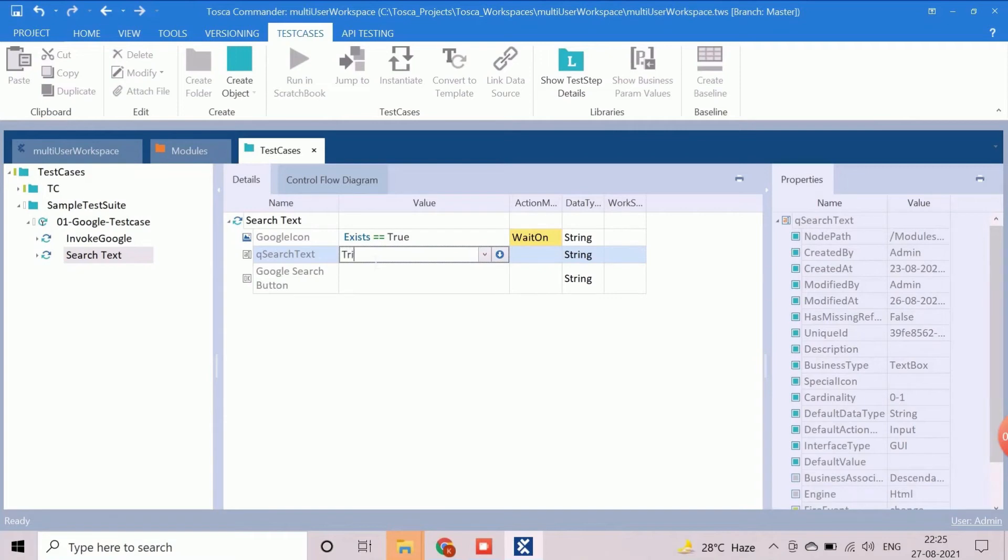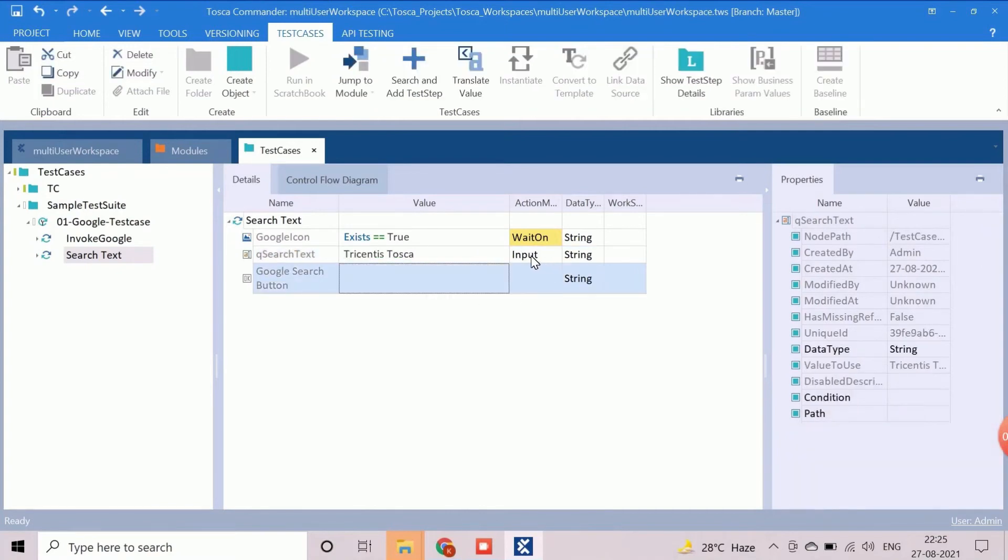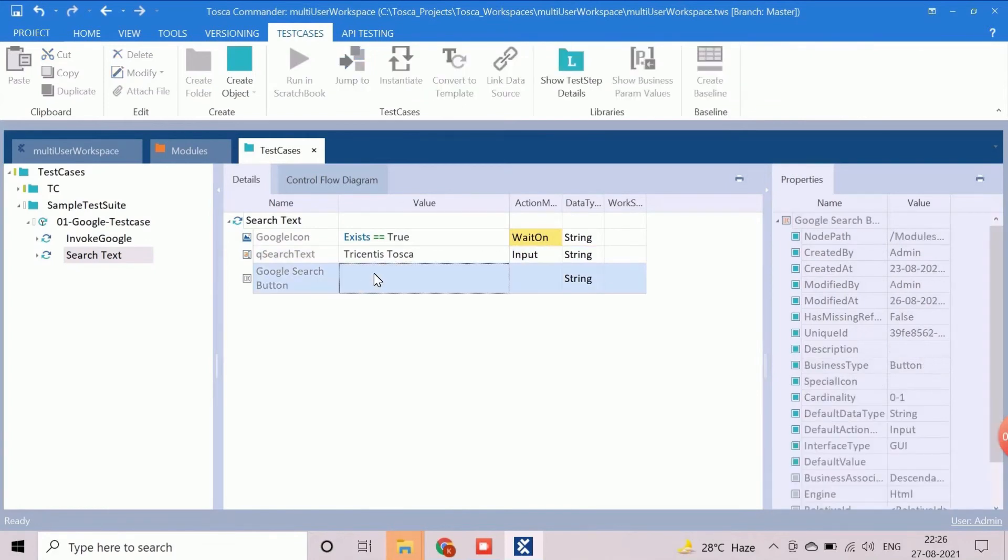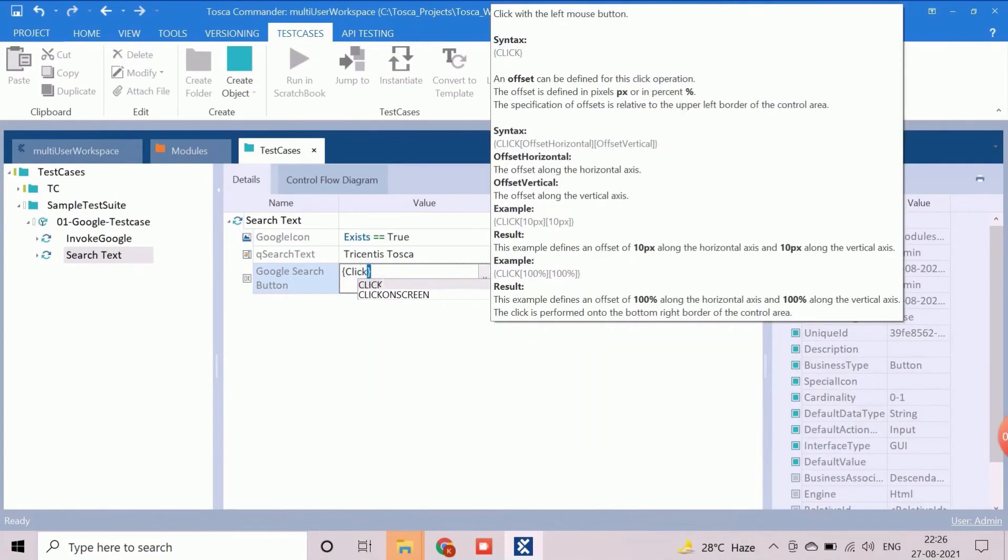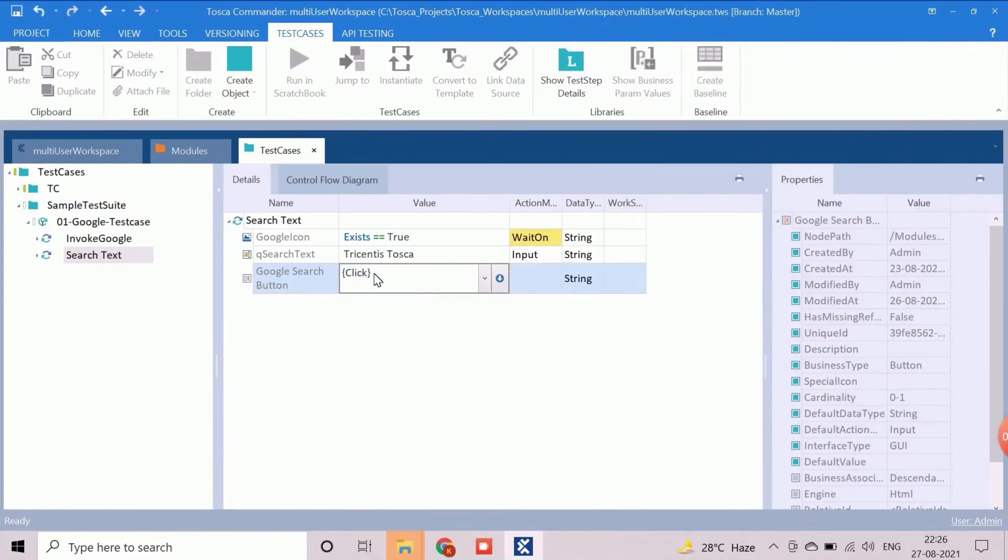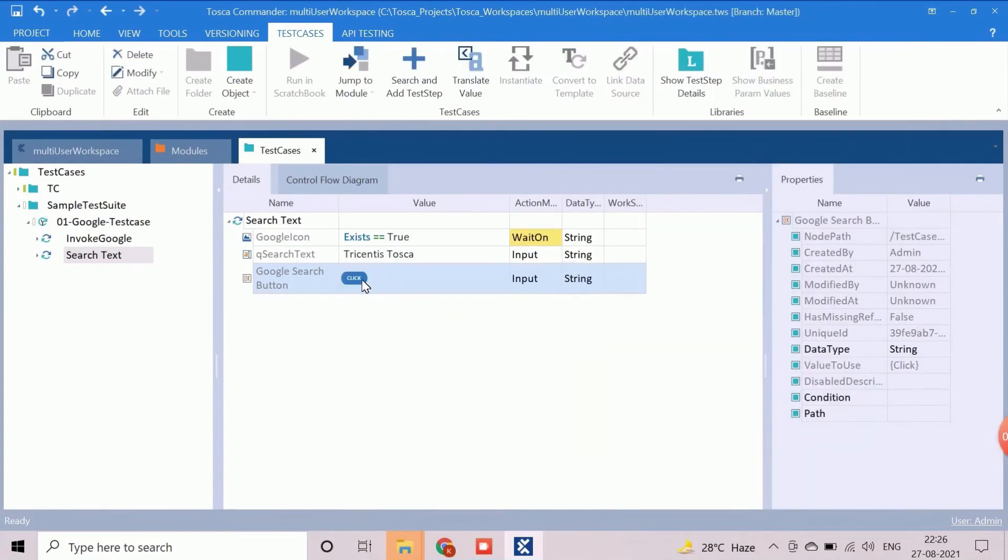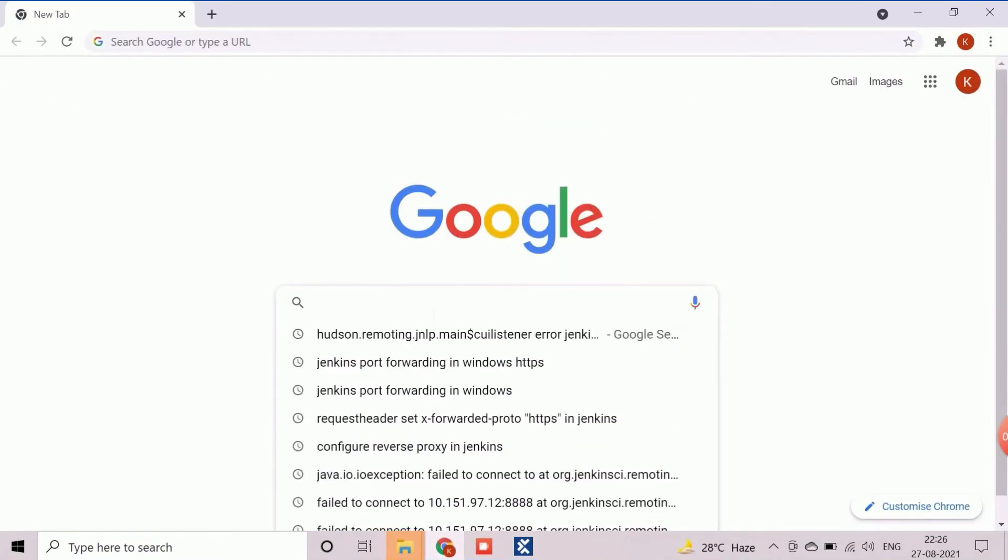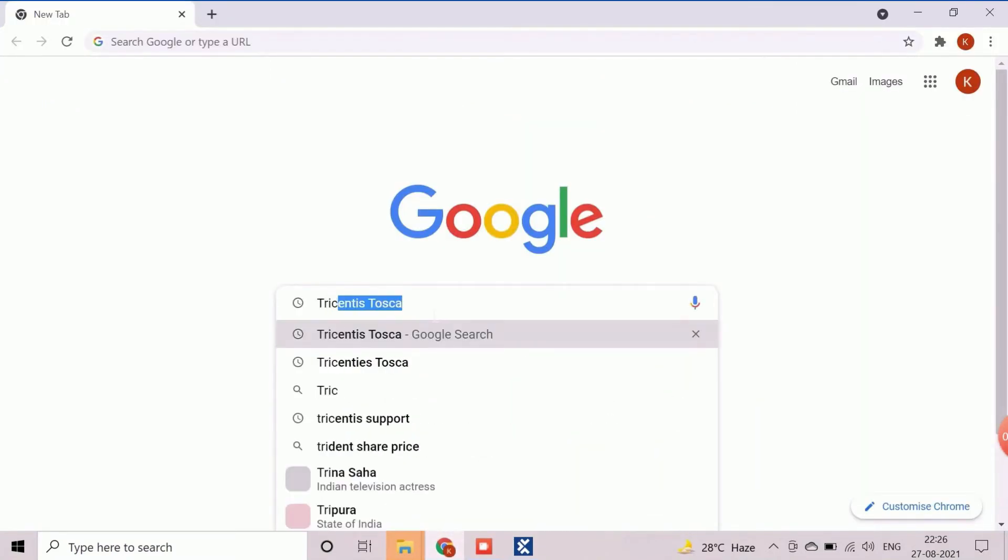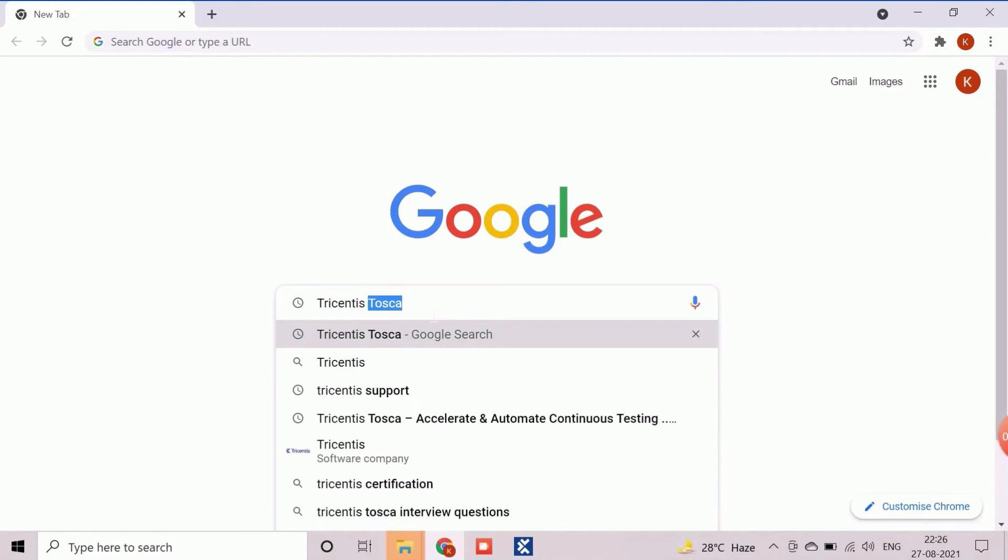This step will enter the search text in Google search field. Now click operation has to be added as value for the control Google search button and the action mode should be input. This step will perform the click operation. The second test step is completed. It will enter the search text into Google and click on the search button.